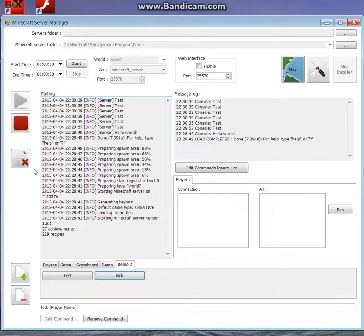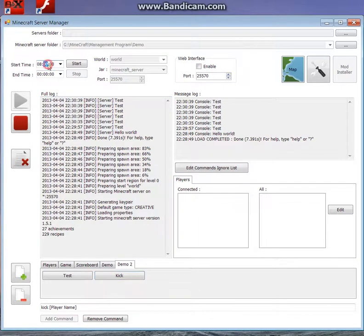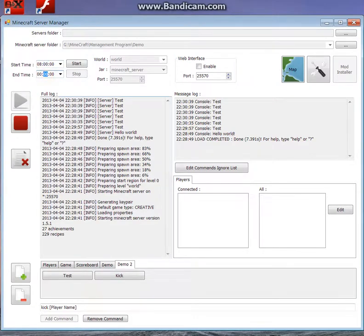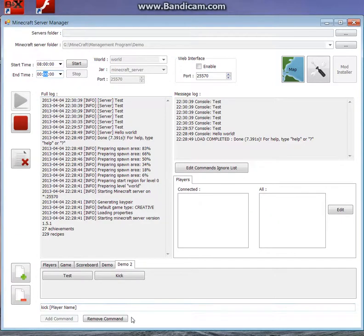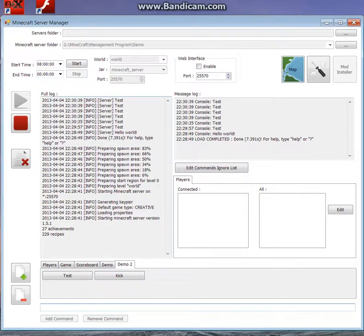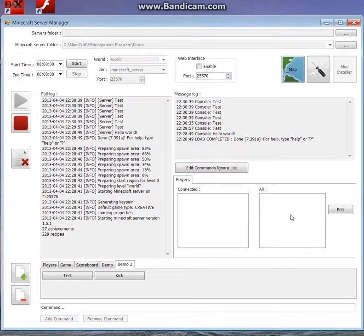So I could do other things on this form. You can schedule a start stop. So start after this time, end after this time. So you can have it running between 8am and midnight the way I do sometimes. Things like that. The list of connected players over here. And all players.